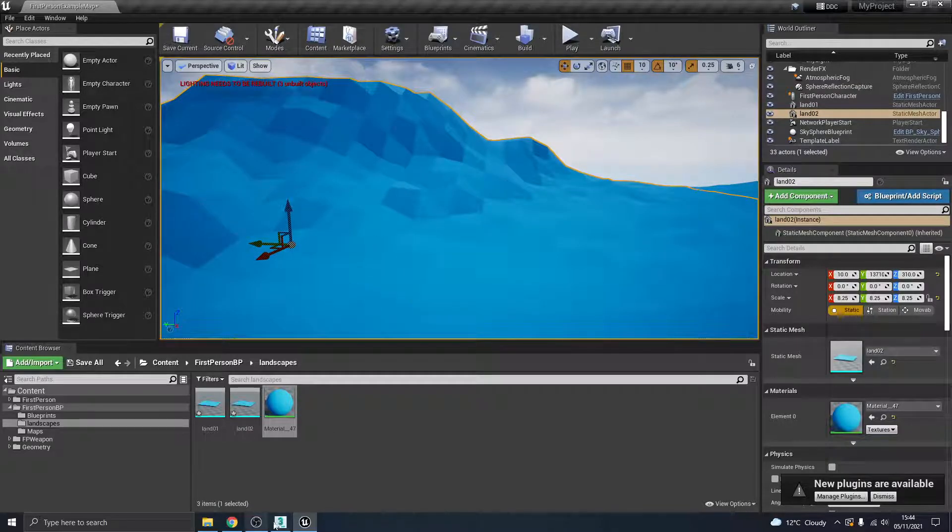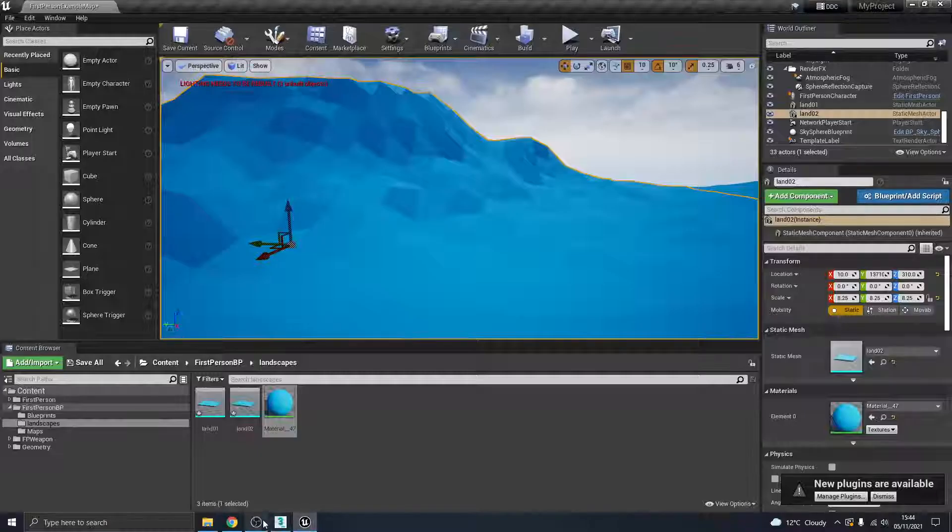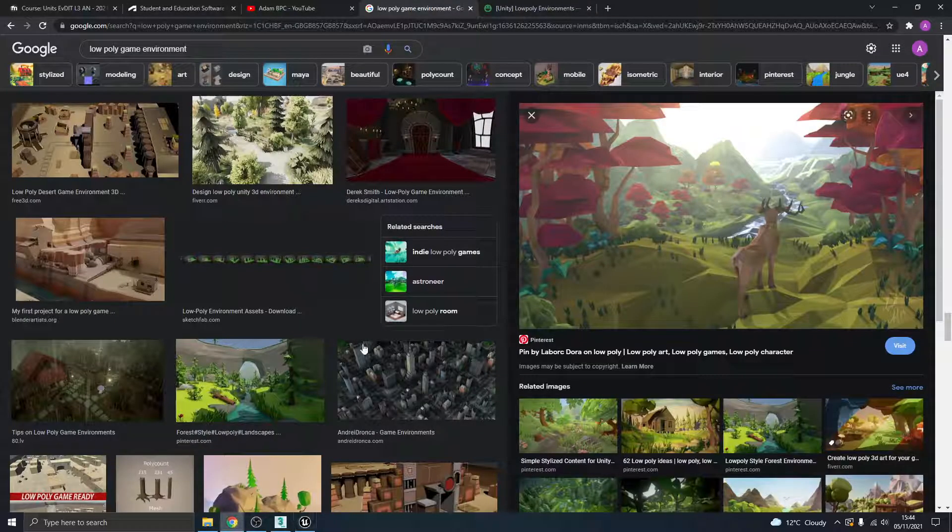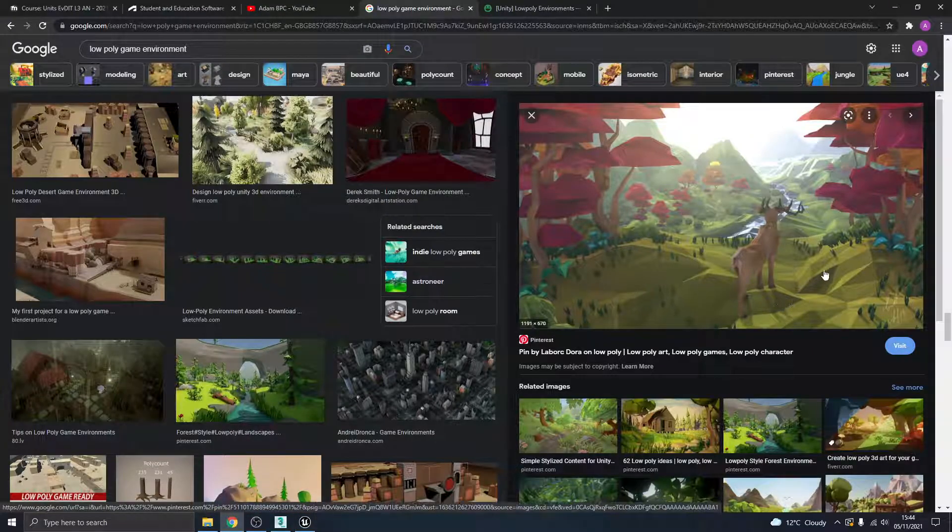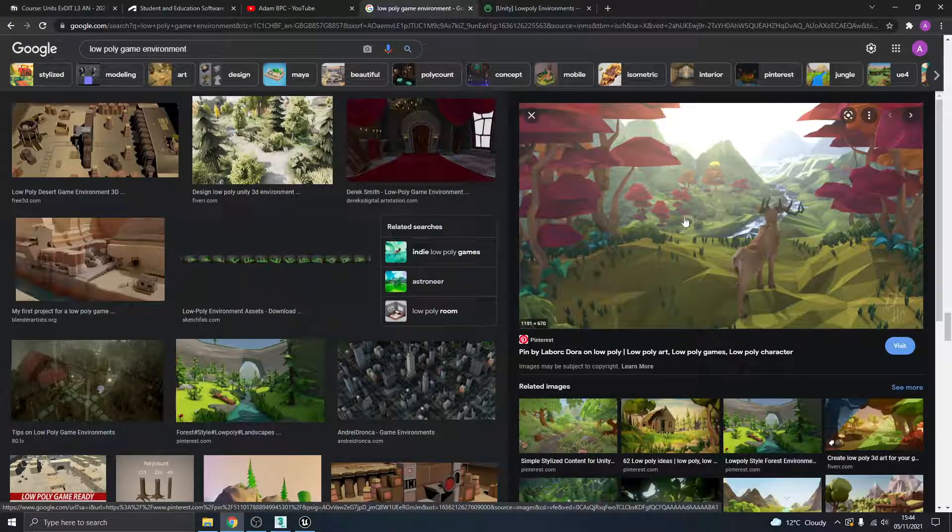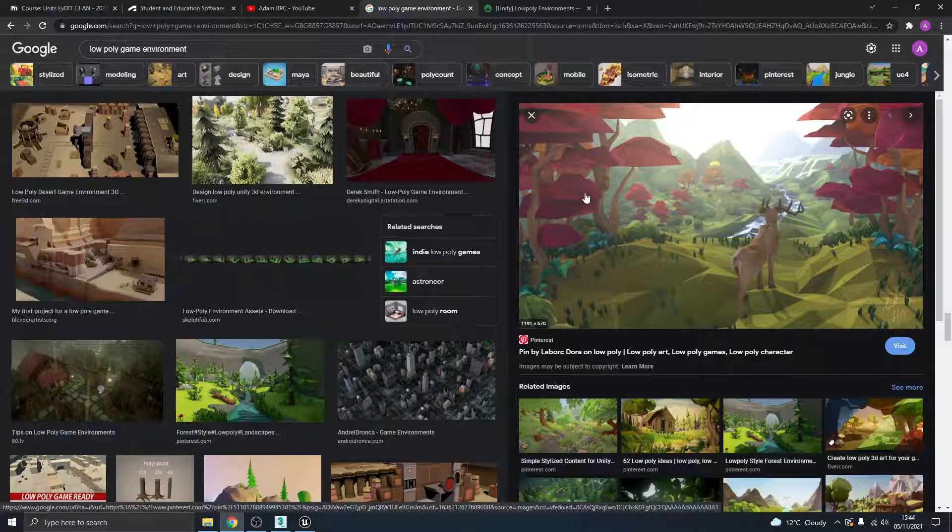So instantly now we come back to our scene and the same material is on both of these. So these are my two landscapes, the one with smoothing groups, which I mean you might want this, you might want it to have that kind of effect. But for me, I don't like it. I wanted to have this kind of effect.